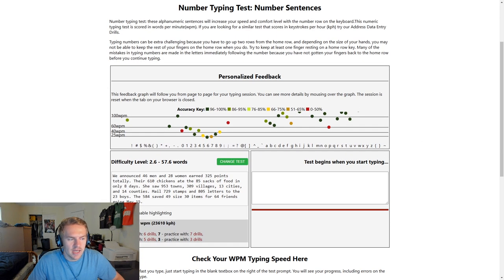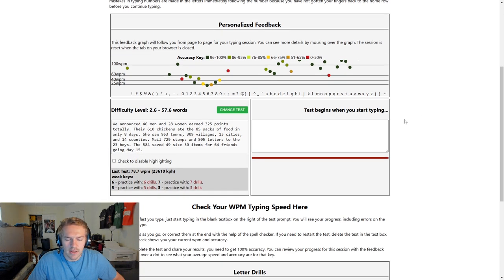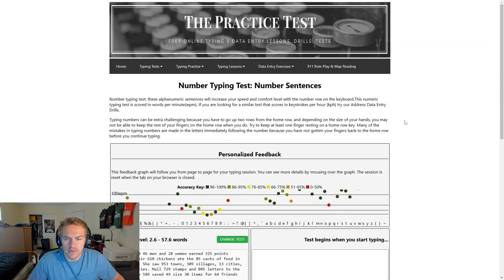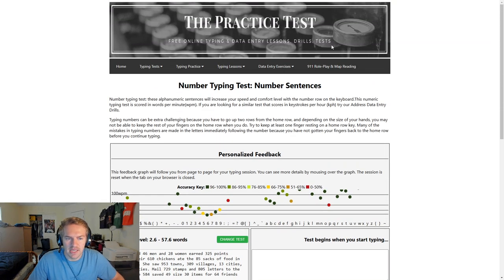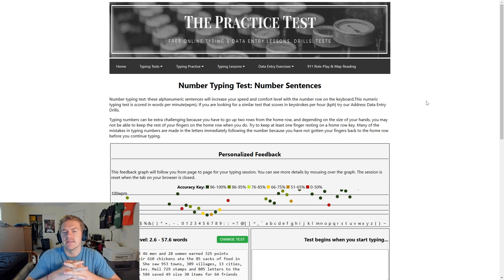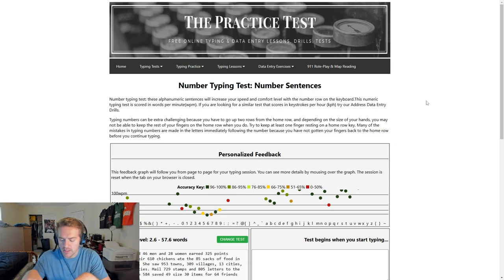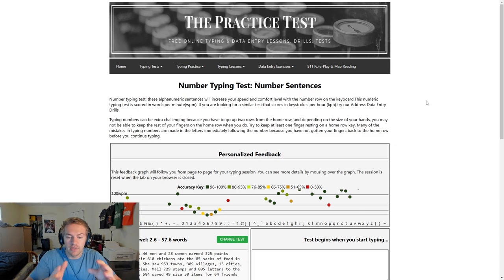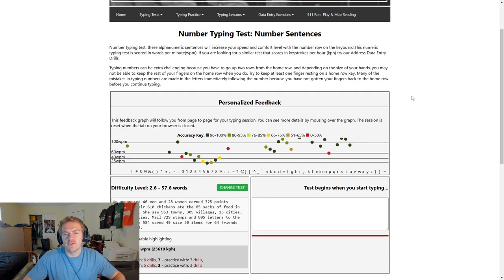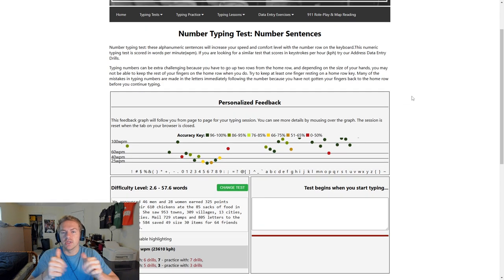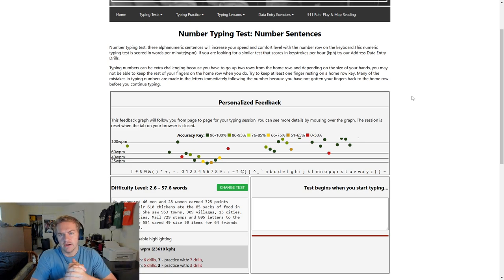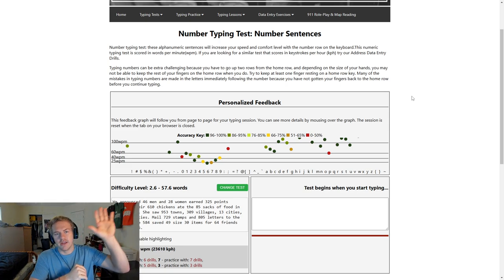But I highly recommend this. Yeah, check it out. First link in the description. This website also has some other typing tests as well that are a little different than the main sites because most of the sites focus on just the letters, but this one also incorporates numbers, which is key. So hopefully this helps you out. If it does, be sure to like, comment, subscribe, and I'll see you guys in future videos. Take care and peace.